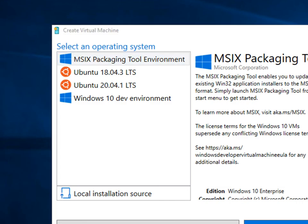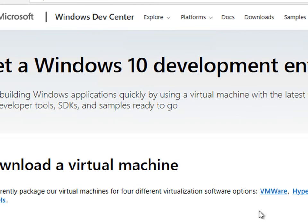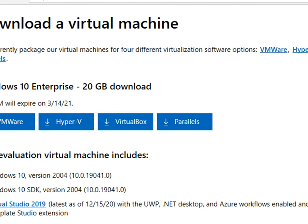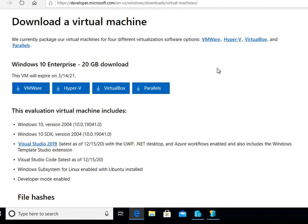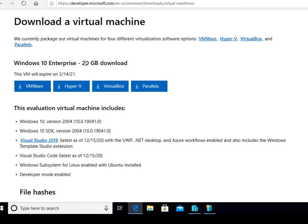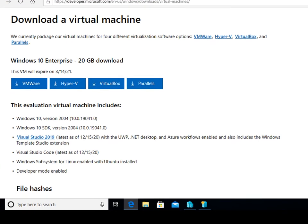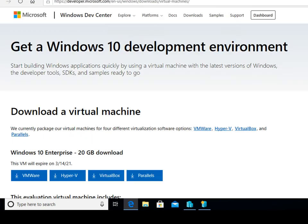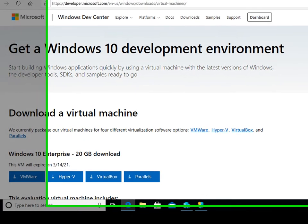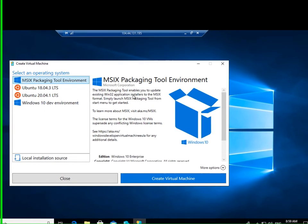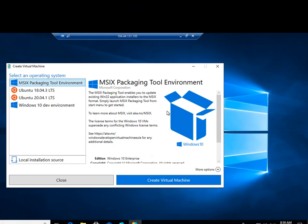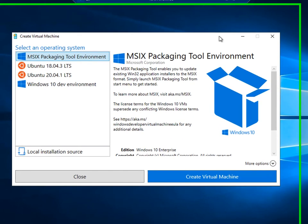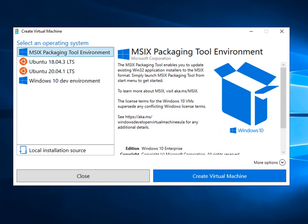I do encourage you to go and have a look at the Windows 10 development environment pre-canned ISOs which you can get. They're 20 gig, quite large, but once you have those you can put them straight into the MSIX packaging tool environment and be up and running in no time. I hope to see you back on my channel, and over time I'll be adding more videos explaining technologies around MSIX.